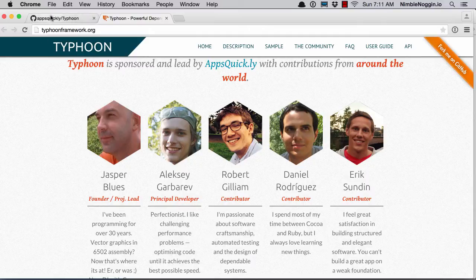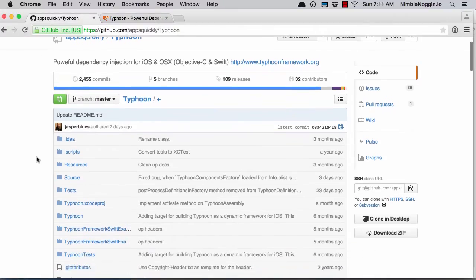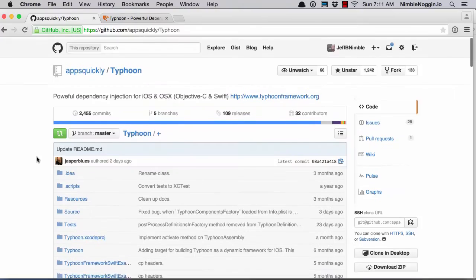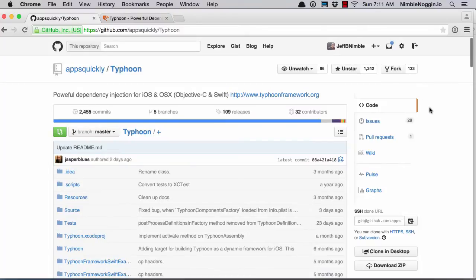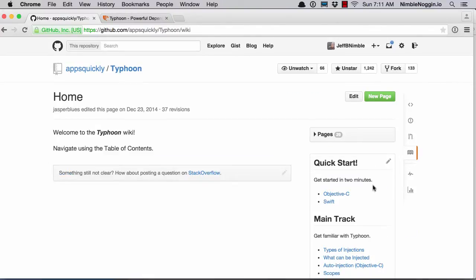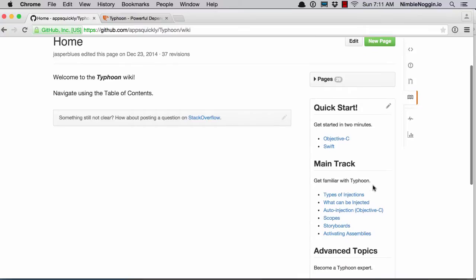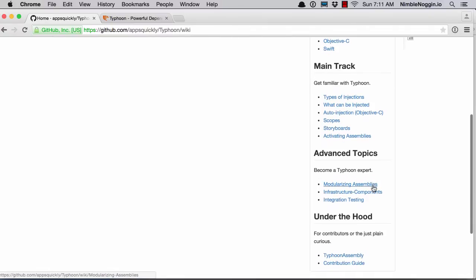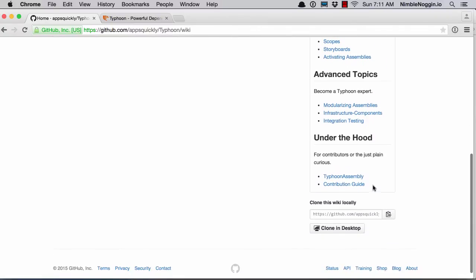Let's head over to the GitHub project and have a look. It's a typical GitHub project, but there's lots of information available in terms of the wiki and lots of help getting started. There are references to some sample projects, including the one I'm using here as my demo, and also some advanced documentation as well.